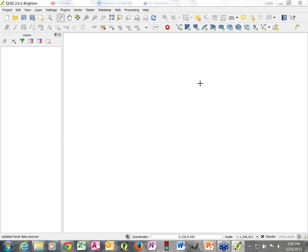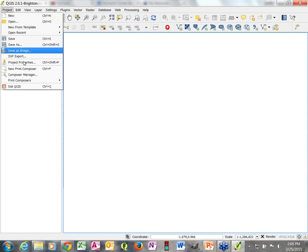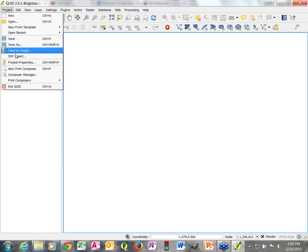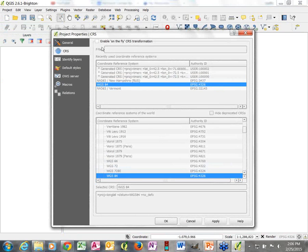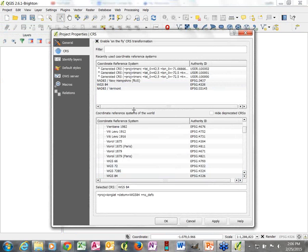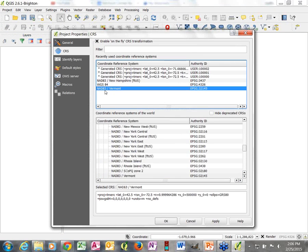I've just opened up QGIS and the first thing I always do when I open up a new project is go to Project Properties. I click on the Project menu, go to Project Properties, and set my coordinate reference system. Because I'm working in Vermont with primarily Vermont data, I always set it to Vermont State Plain NAD 83.